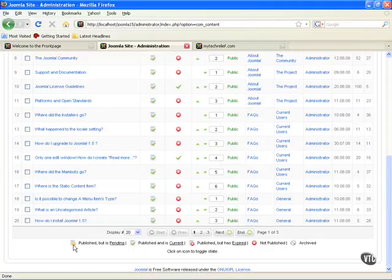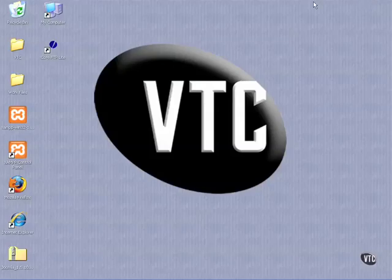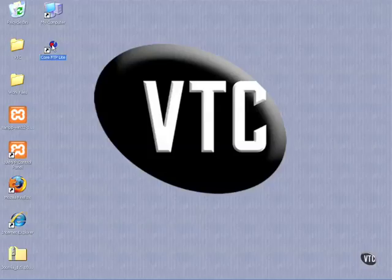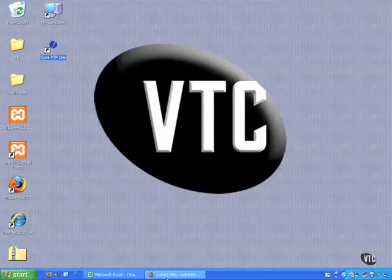Some other items you need to know about. You need to know what FTP is. FTP is file transfer protocol, taking your files from one computer and putting them on the next. I use this Core FTP Lite to upload a lot of files. There's lots of them out there, lots of them free. So just find one that works well for you.